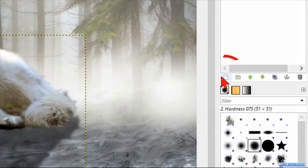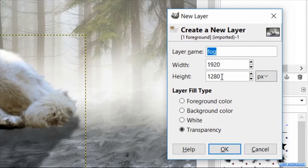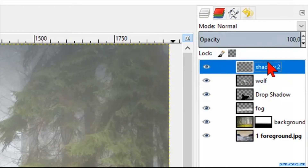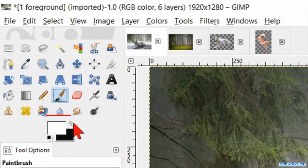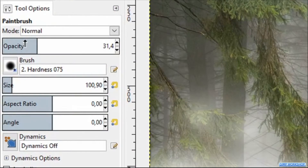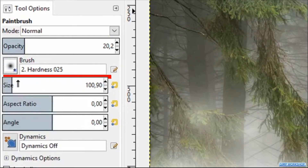In the next step we are going to make another new layer by clicking on the new layer button. Name this layer 'shadow 2' and click OK. Move it by click and drag to the top of the layer stack. Select the paintbrush, toggle the foreground-background colors back so black is our foreground color. Reduce the opacity to 20, choose brush hardness 0.25, and make the size around 150.